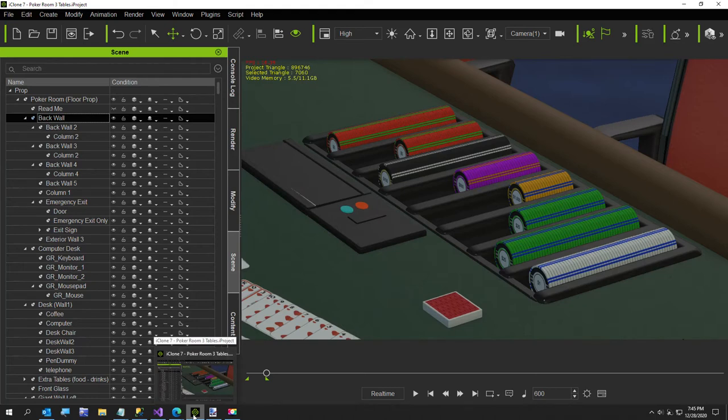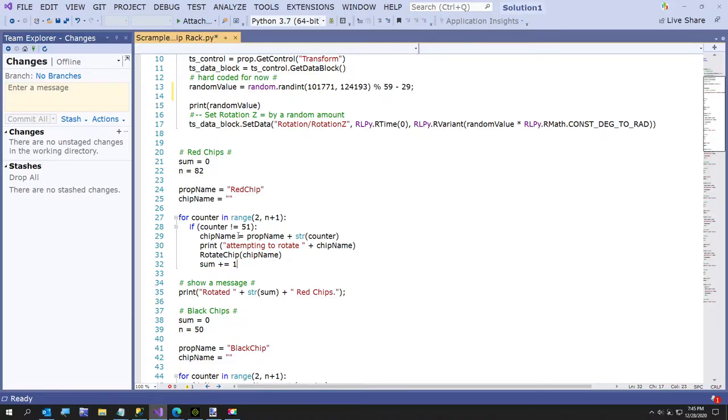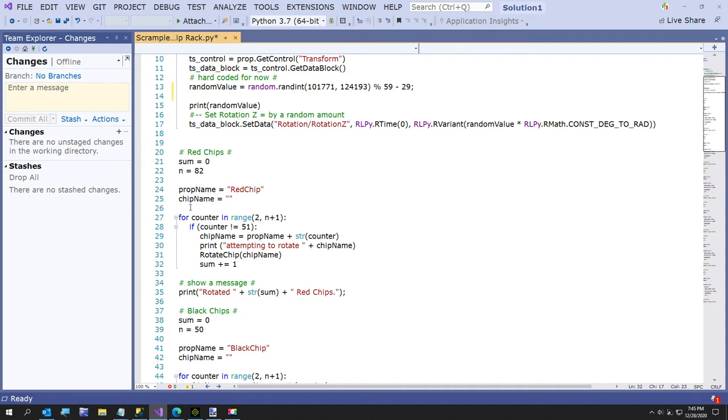Each chip stack took about five minutes or less to write. But here's the red chips. All it does is it sets a prop name. This is Visual Studio. You can download it for free or you can use Notepad if you want. I like the line numbers. You don't have to count.